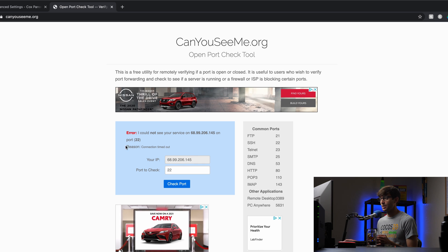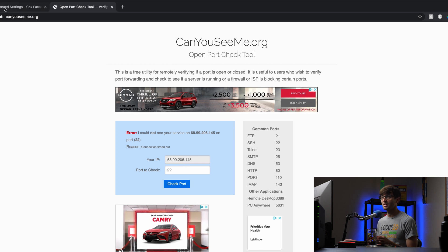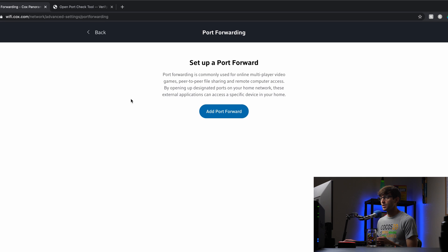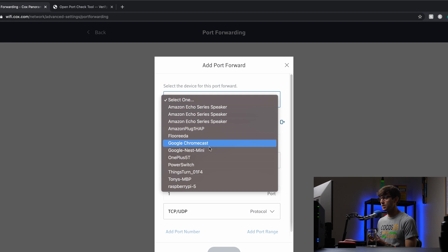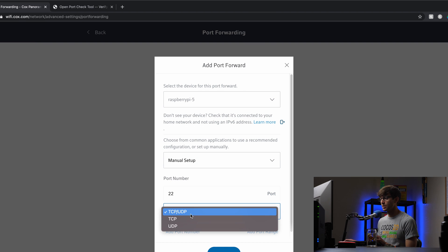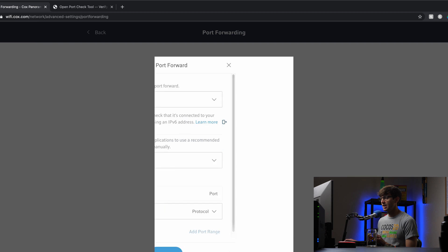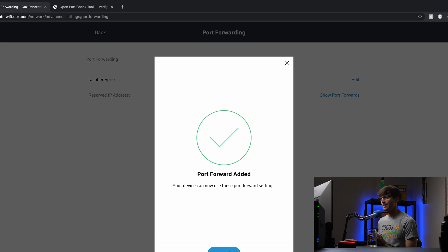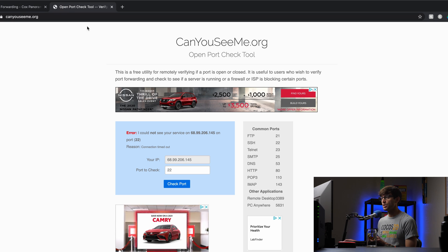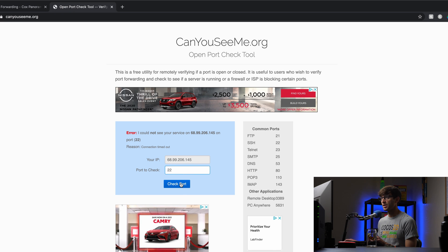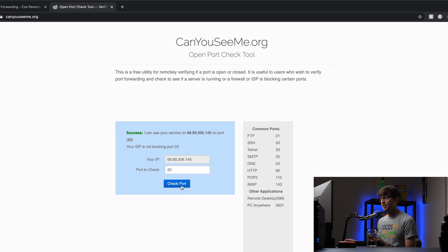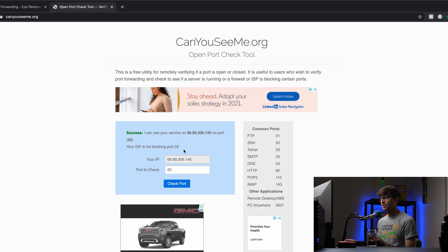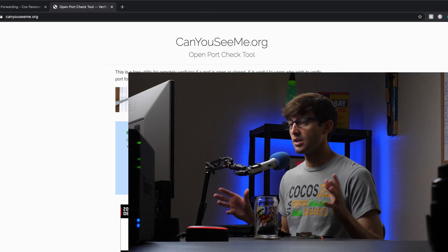Connection timed out. So that port is closed for me, but let's go ahead and open that back up. So if we go to the port forwarding section, add a port forward for this specific device, we're going to pick port 22 over the TCP protocol, hit next. My router has added that port forward. So I'm going to close. And now if we check the port forward again, on canyouseeme.org, it says your port is open, your ISP is not blocking your port 22. So we're good to go.